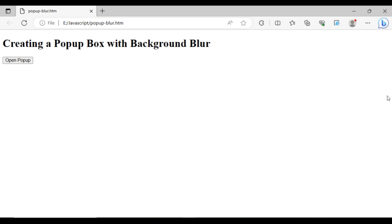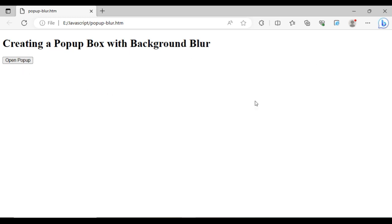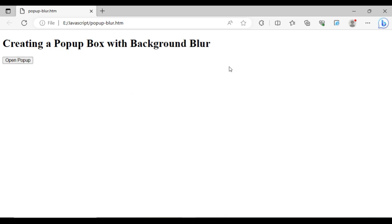Let's open that one. Here we got the final output of our application, creating a popup box with background blur. So when I click popup, here we got the popup here, but the background is not blurred. So let's fix that one.